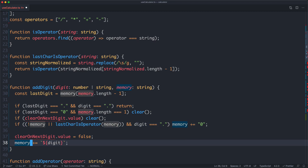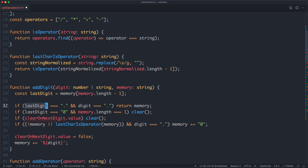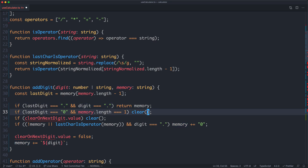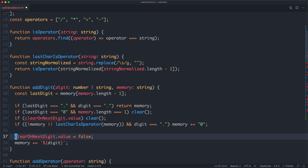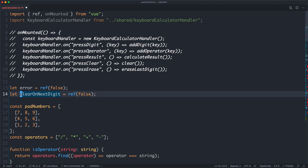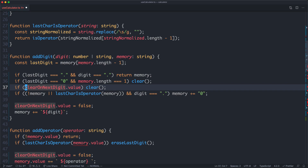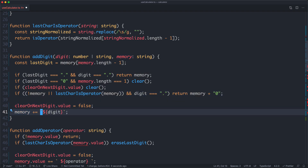Now we need to make sure we're not mutating any of our variables — we need to return new values instead of mutating existing ones. For the addDigit function, instead of mutating memory, I'm returning memory plus the digit as a new value. The current business logic says: if the last digit is a decimal and the digit is also a decimal, return memory as-is. For now, I'll make clearOnNextDigit and error global temporarily just to get our tests passing, and continue the full refactor later.